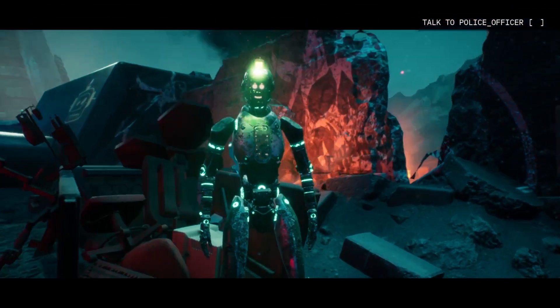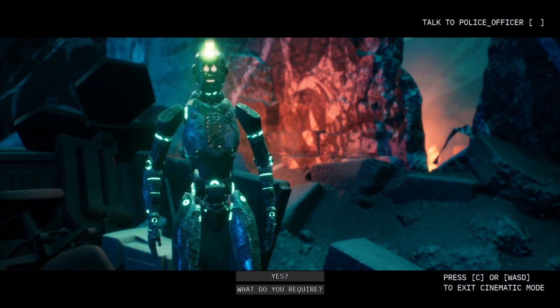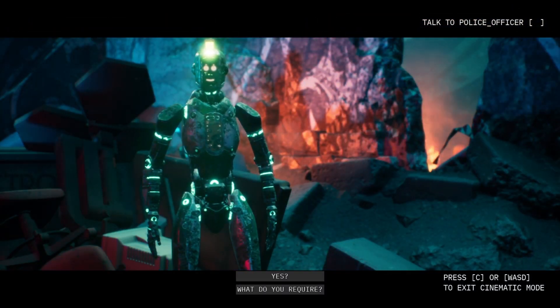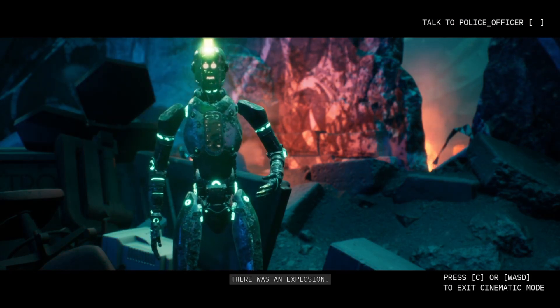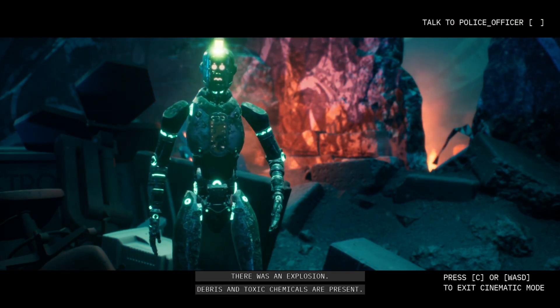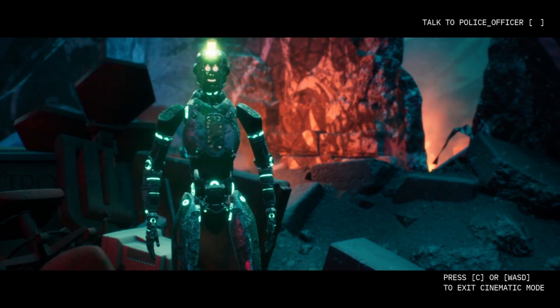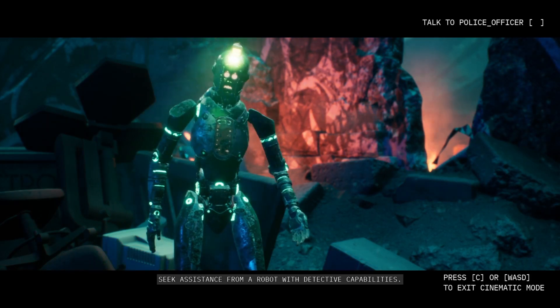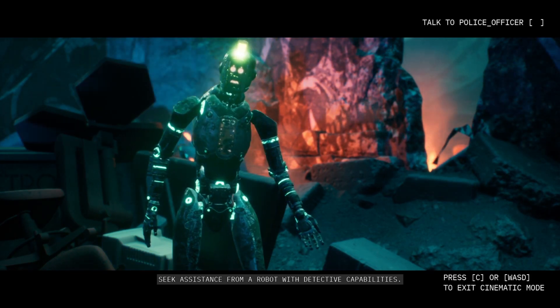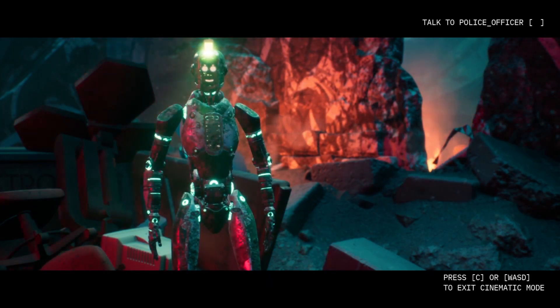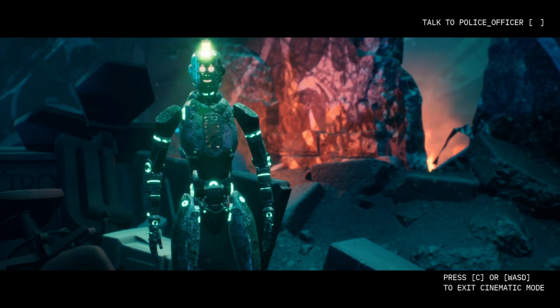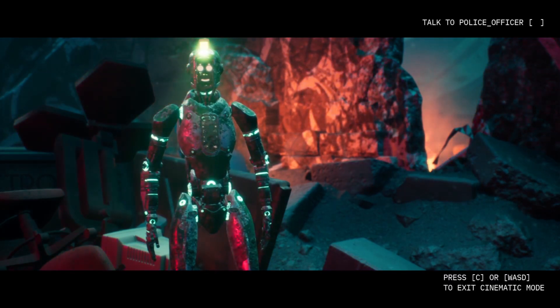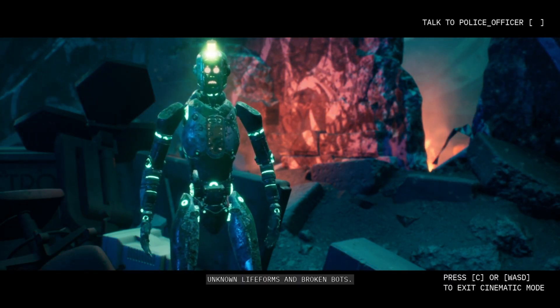Hey, excuse me. Yes, what do you require? Do you know anything that happened around here? There was an explosion, debris, and toxic chemicals are present. What should we do about it? Seek assistance from a robot with detective capabilities. You're talking to him right now. Can you tell me anything you think would be interesting? Unknown life forms and broken bots.